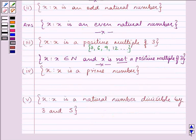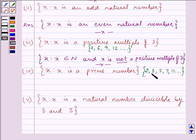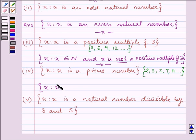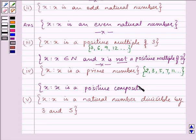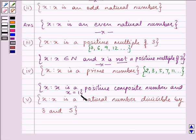Proceeding to the next part. It says: x such that 2x is a prime number. The prime numbers are 2, 3, 5, 7, 11, and so on. The complement of this set will not have any prime numbers. Other than prime numbers, we have composite numbers. So the complement is: x such that 2x is a positive composite number, and x is equal to 1.